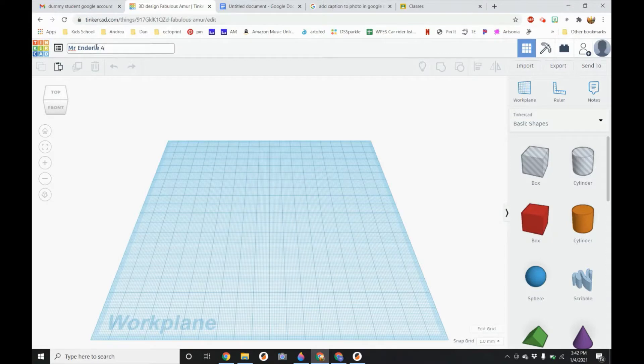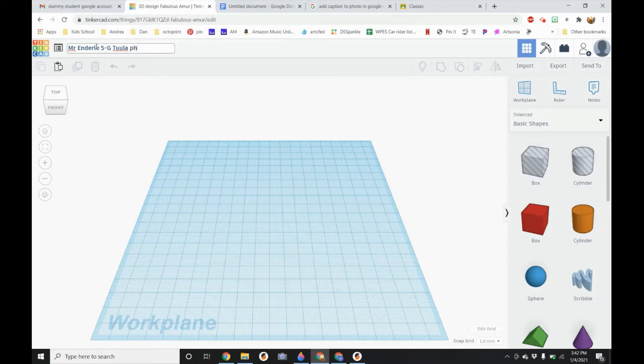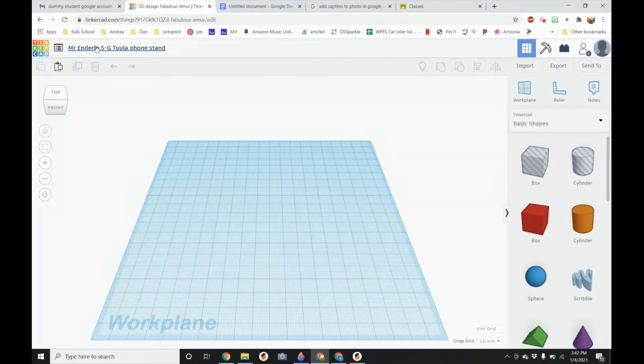So I would type 5 wherever your class is or grading class is. I'm going to put Jane Tula and then give it a name so I know what it is. This would be a phone stand to enter. That will start to save your picture. Make your phone stand.